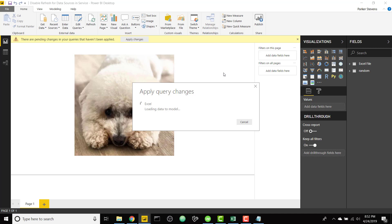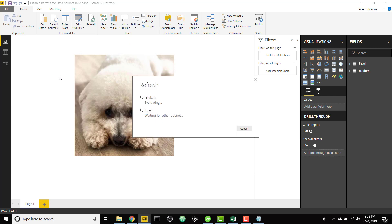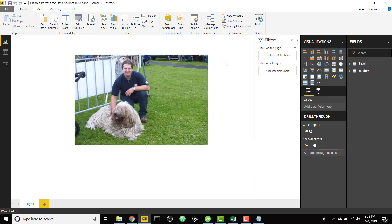So let that apply that query change, and then we'll go ahead and test that refresh in Power BI desktop and then we'll try to do it in service as well. So those are loaded there, we'll click refresh, it'll chew through both the API and that new Excel query, and we get a new picture of a dog. And we will save and publish this up to Power BI service.